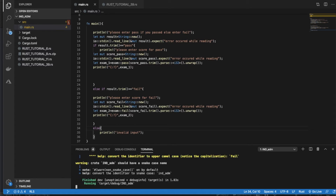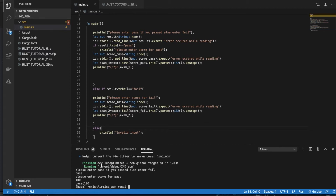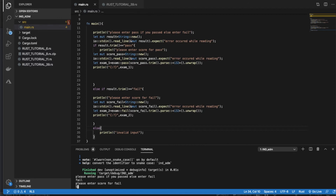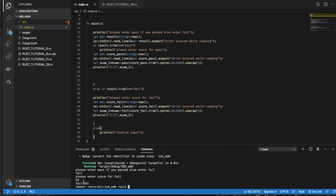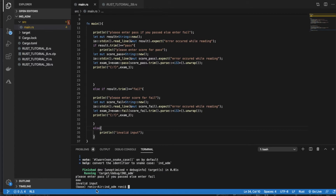We did this in the last tutorial as well. Let me test: I enter 'pass', it asks for the score, I enter 100 — it shows Pass(100). Then I run again with 'fail' and enter 59 — it shows Fail(59). Then I enter 'abc' — it shows 'invalid input'. So the first part is done.